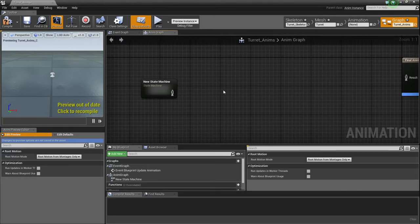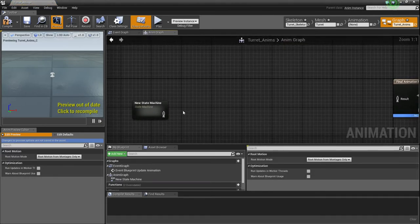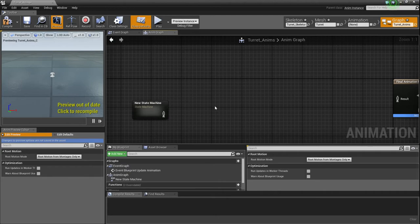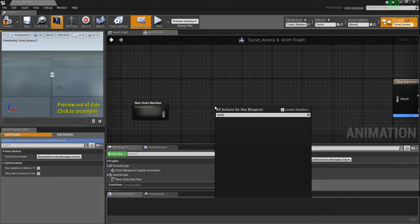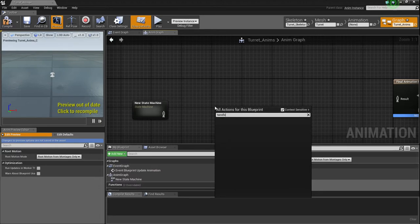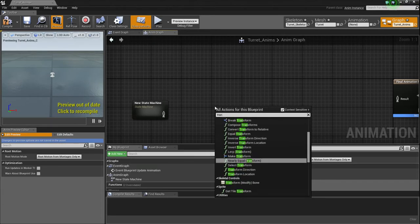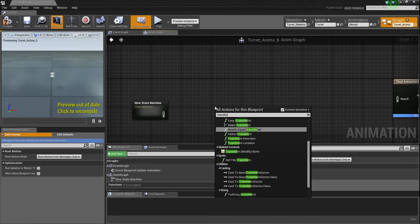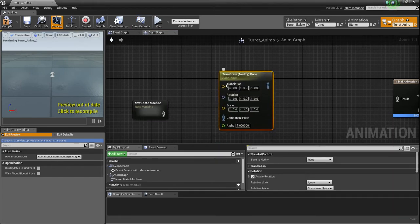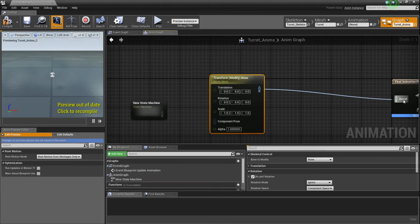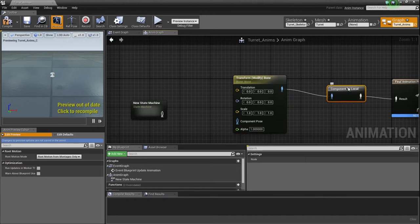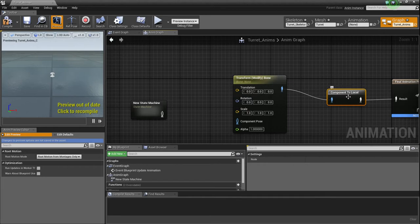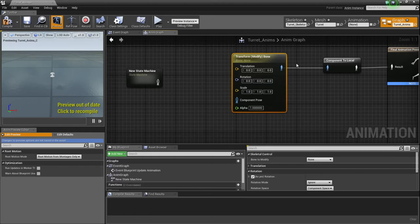Then what I'm going to do is don't drag off of this because it won't work. But what I'm going to do is I'm going to right-click, and I'm going to type transform, if I could type transform, and then modify. Transform, modify bone. So this is what you want. And then we're going to just take this and connect this to our final pose.